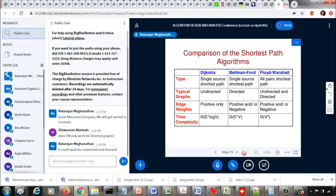We looked at three shortest path algorithms: Dijkstra, Bellman-Ford, and Floyd-Warshall. Dijkstra and Bellman-Ford are single-source shortest path because you start from a starting vertex and find the shortest path from that vertex to every other vertex. Floyd-Warshall is an all-pairs shortest path — after you run the algorithm, you can find the shortest path from any vertex to any other vertex.